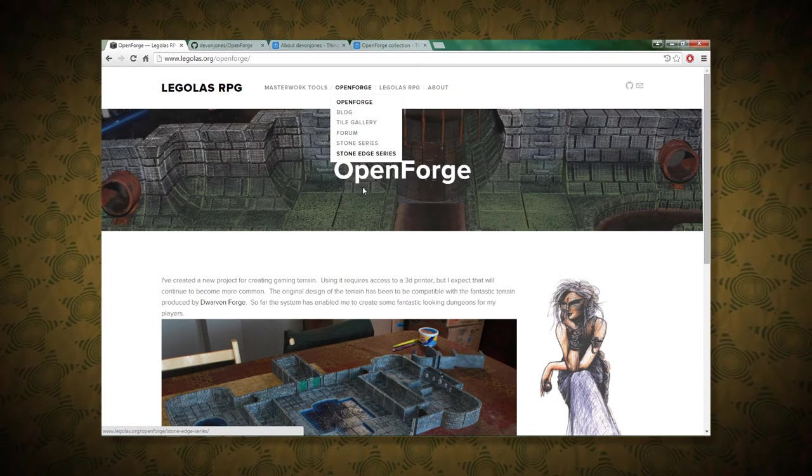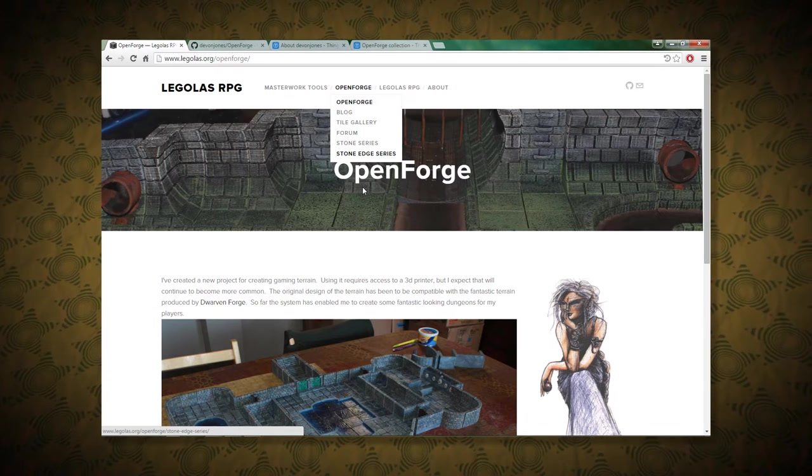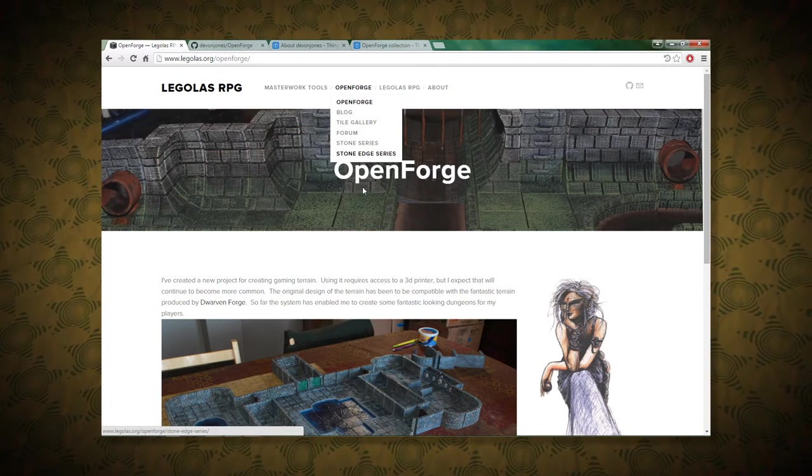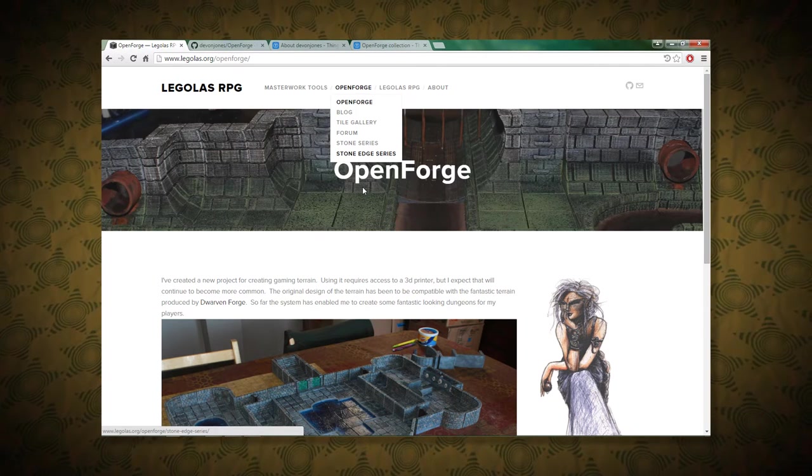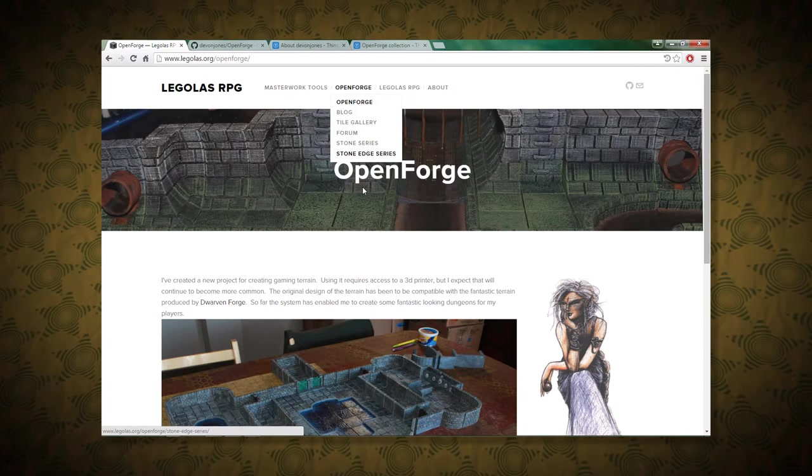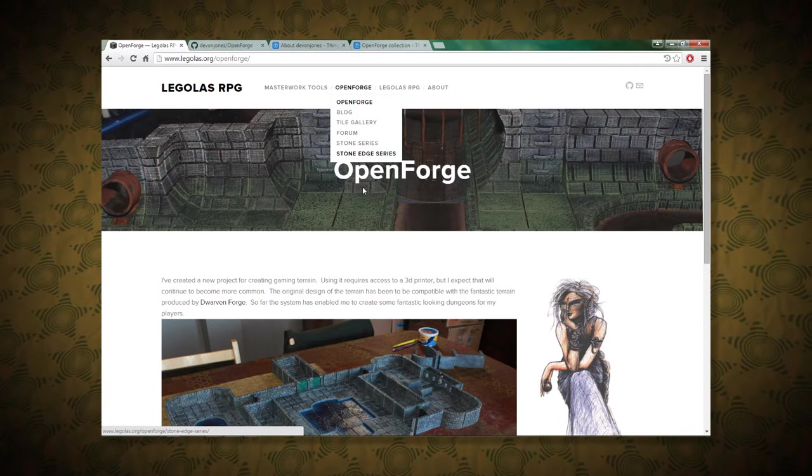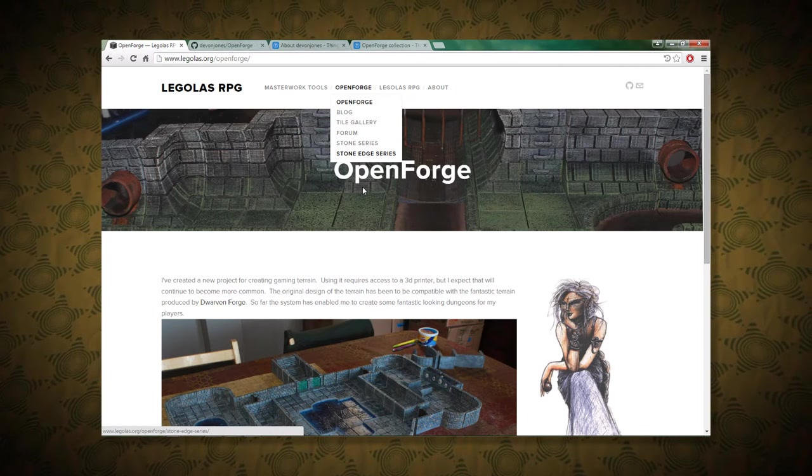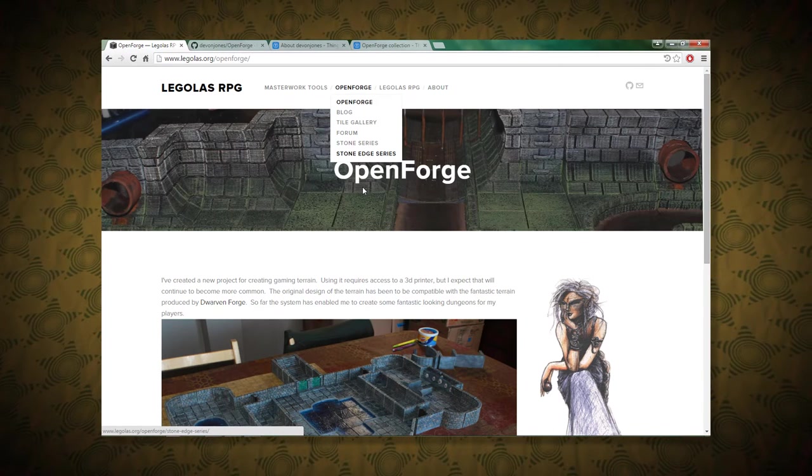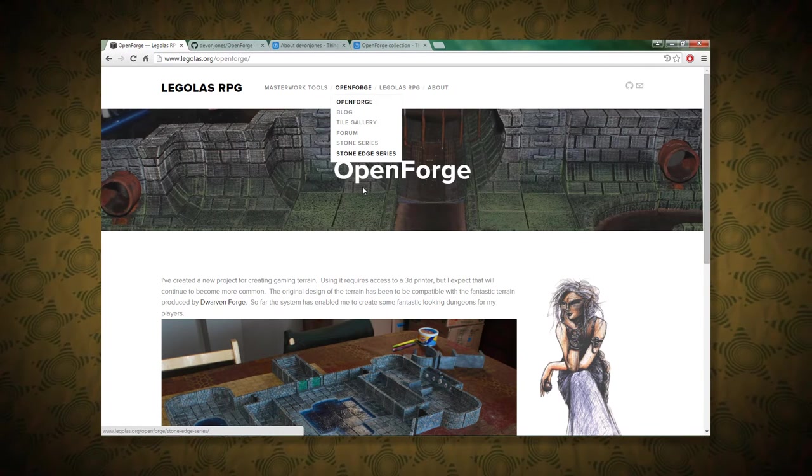And the edge series are basically the same thing, except the walls are outside of the edge of the tile. So it maintains the playable area, I suppose. Yeah, we'll move to another website.